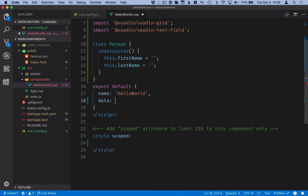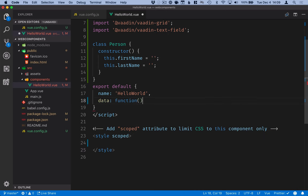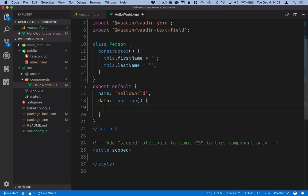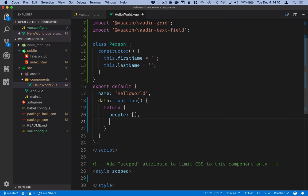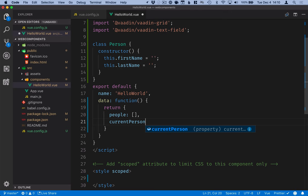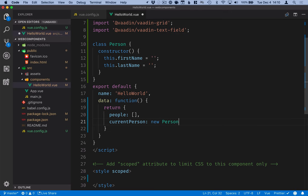This will be a function and the function will return an object with the data model. The data model or the state for our object will contain two things. First an array of people called people and that will be an empty array. The second thing we'll have is the current person that we're editing in our form and we will initialize this to a new person object.